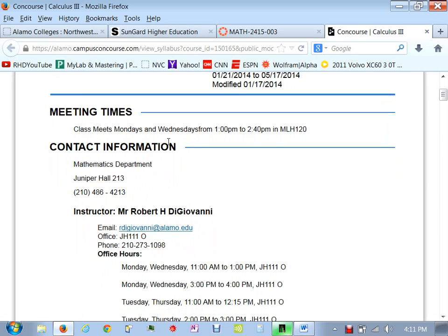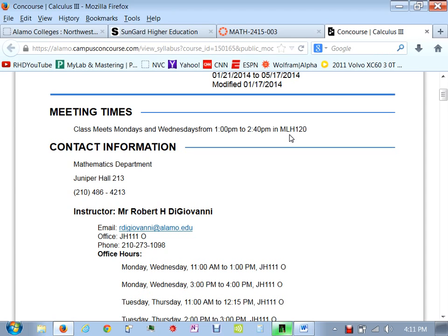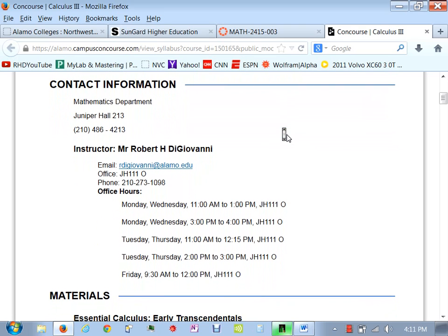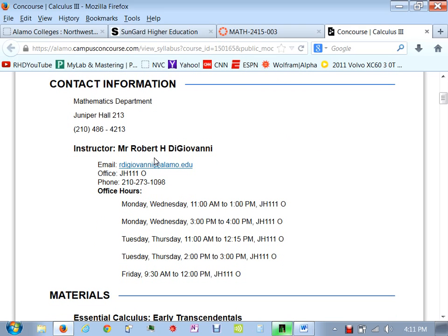We're in Calculus. Our classes meet on Mondays and Wednesdays from 1 to 2:40. We are in MLH 120. That's a very unusual building for a math class, but I had to request this class. My name here and my email, my office location, my cell phone number. Just make sure if you're going to send me a text, let me know who you are.